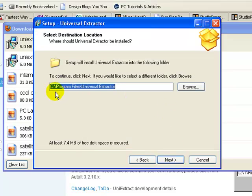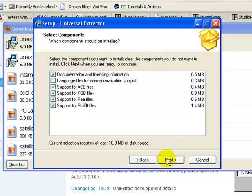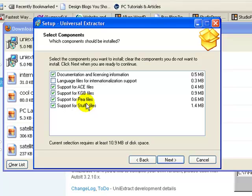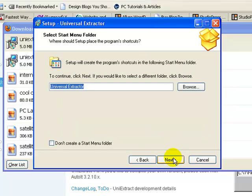It's going to install it in C, program files, universal extractor. So we're going to go ahead and do that. I'm not going to turn on the language support, but I am going to go ahead and support all these different file types so that if I do have one that I want to extract before I actually run the program, it will see those and recognize those. Hit next.